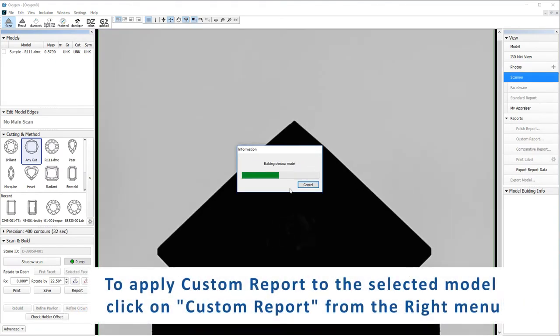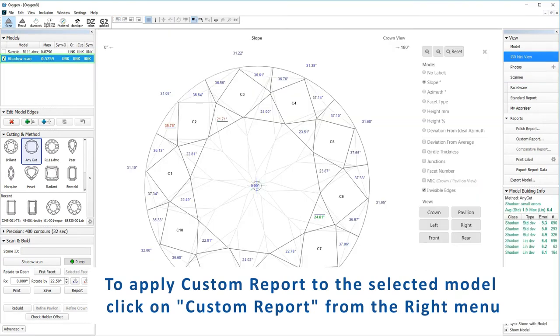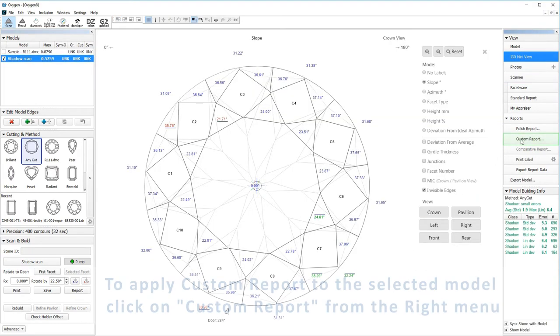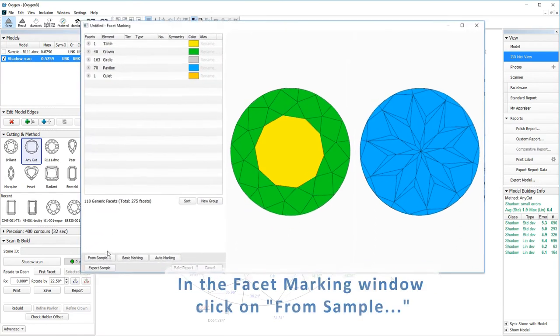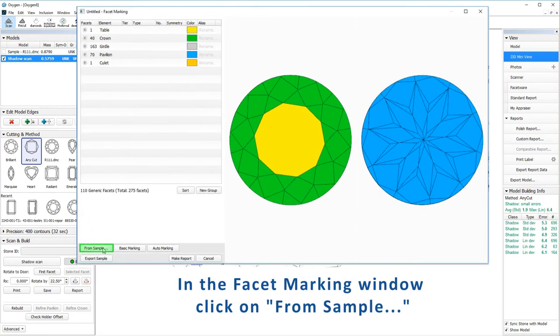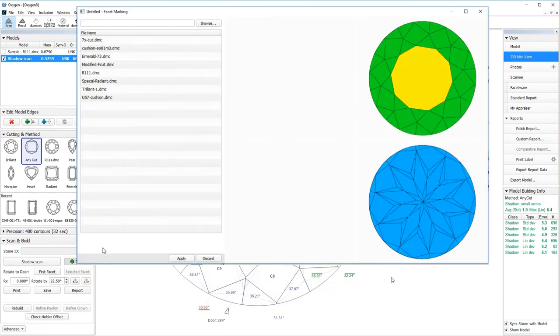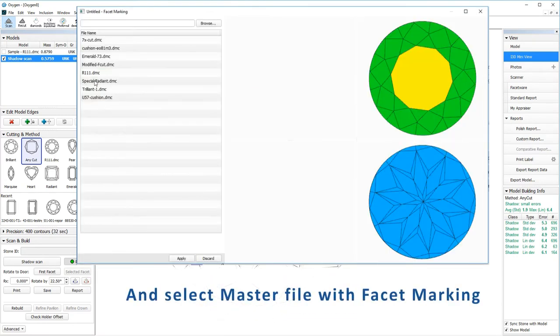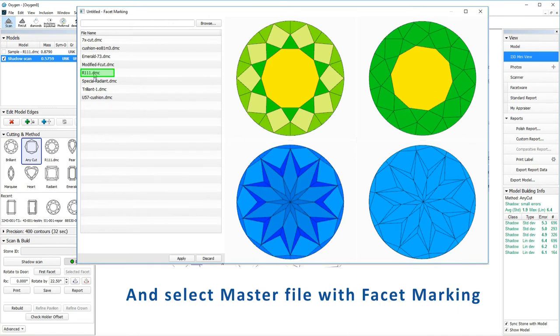To apply custom report to the selected model, click on custom report from the right menu. In the facet marking window click on from sample and select master file with facet marking and click apply.